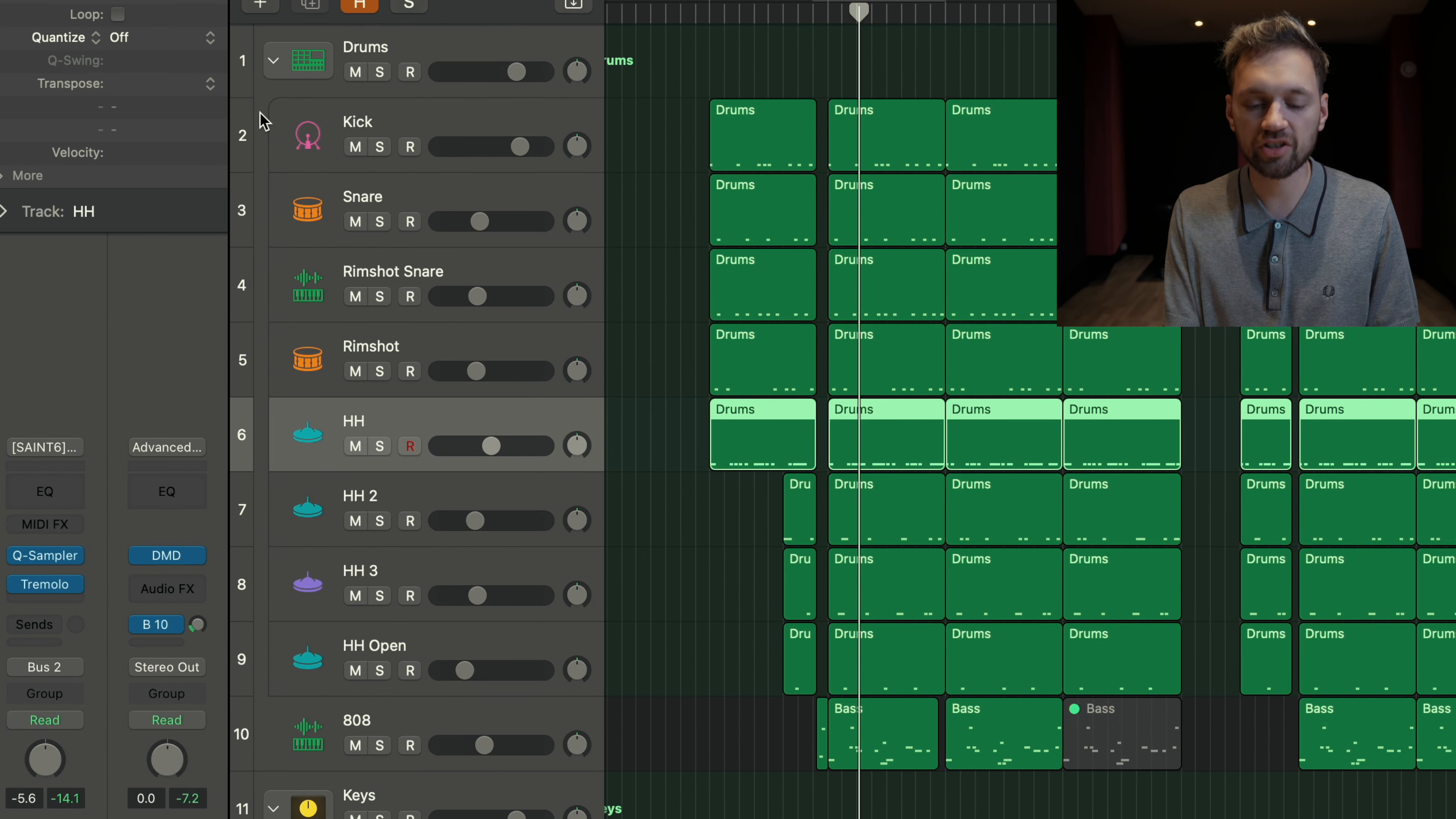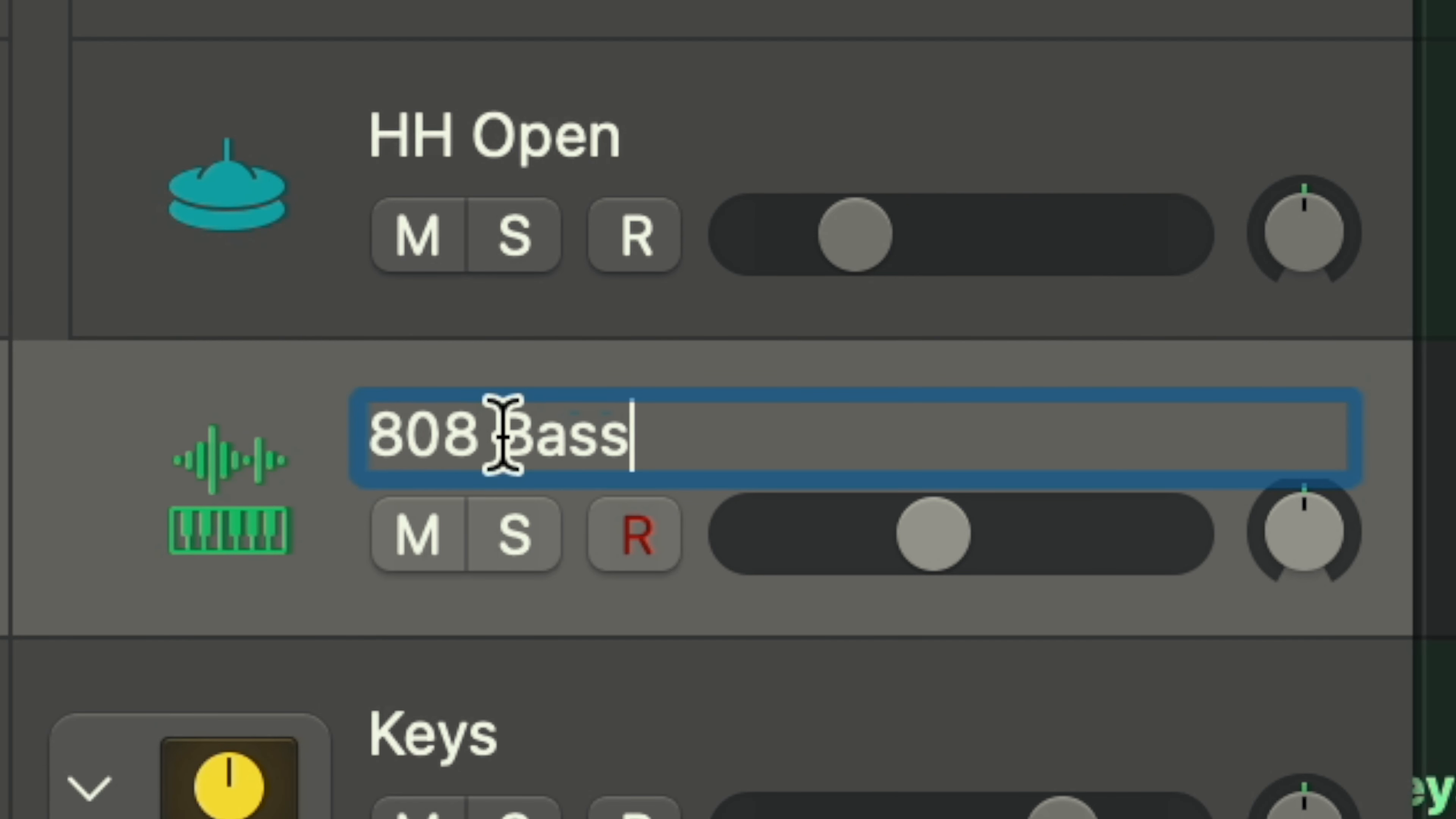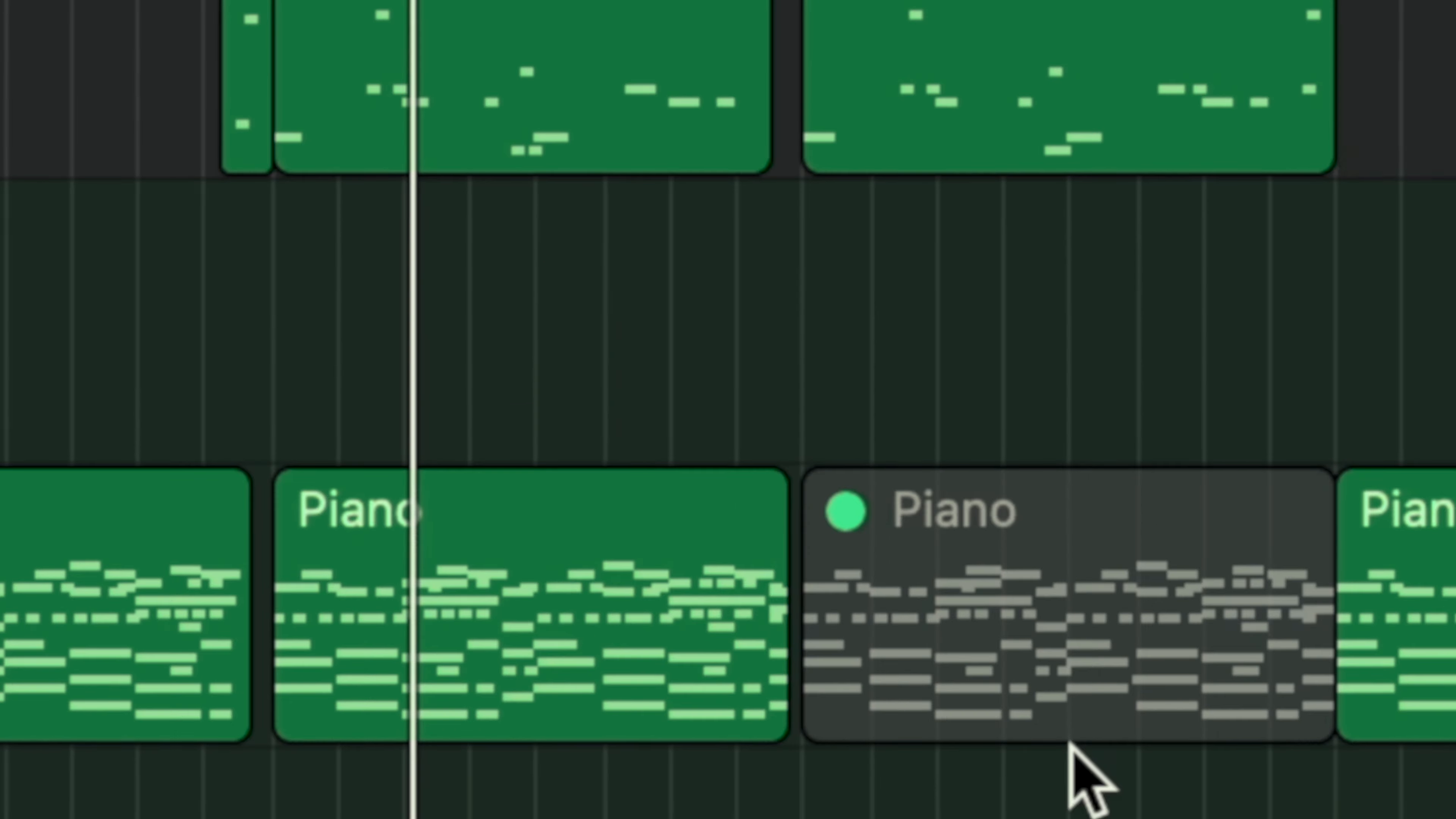Of course, you can change the name. For example, here I can put 808 bass. You can also delete all the regions or the files you don't need.